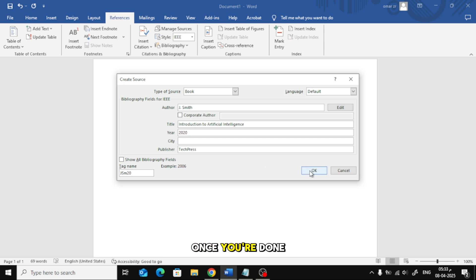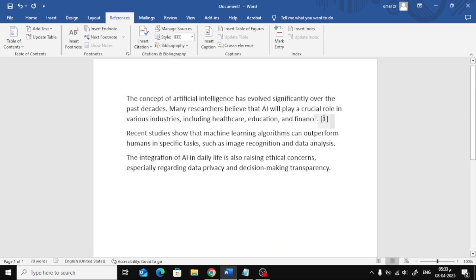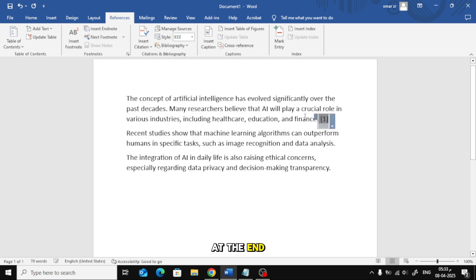Once you're done, click OK. The citation will now appear in square brackets at the end of the sentence like this.